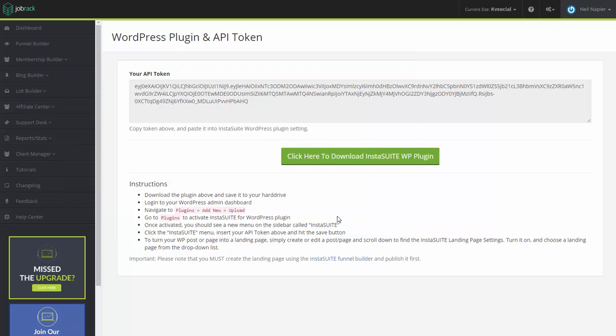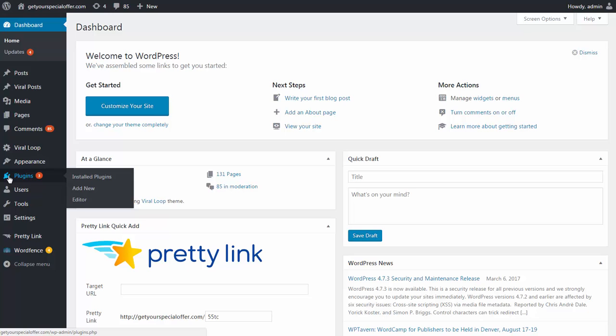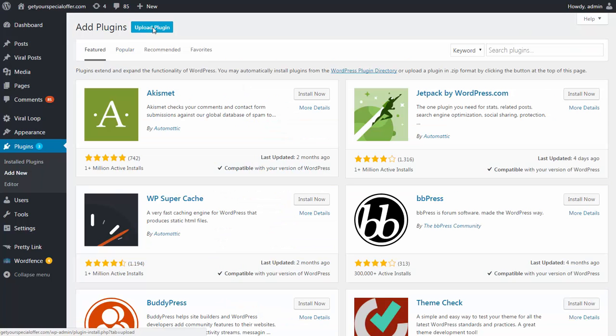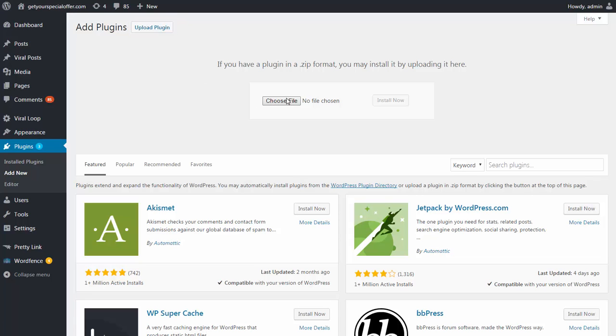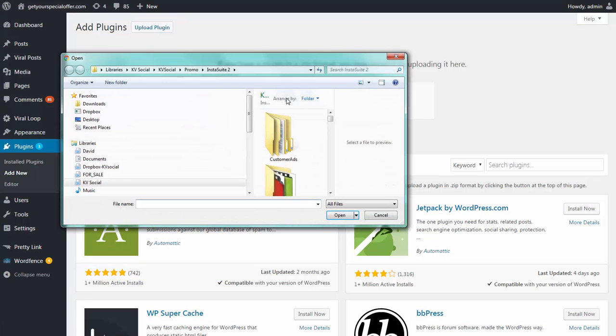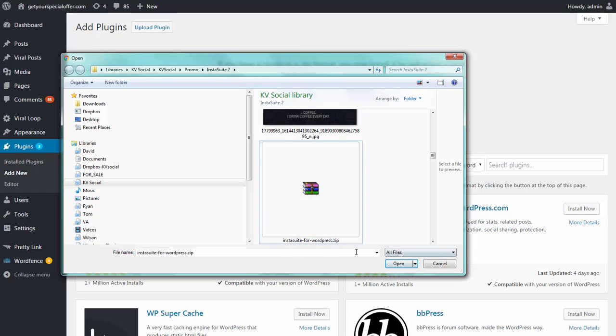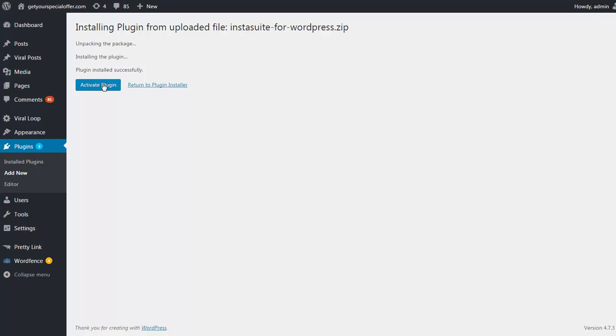Once the download is complete, we simply go to our WordPress website's dashboard. We go to the plugin section, and from the plugin section, we click on Add New, and we click on Upload Plugin. And then from here, click on Choose File, and click on the file that you have here. It's going to be named as InstaSuite for WordPress.zip. Click on that. Click on Open. Click on Install Now. And click on Activate Plugin.